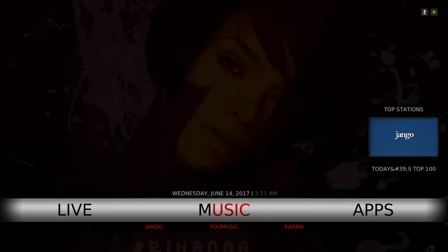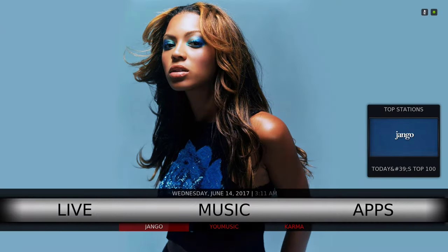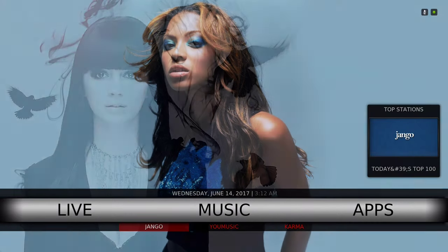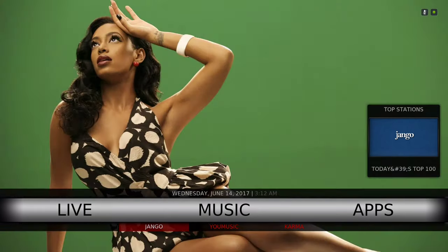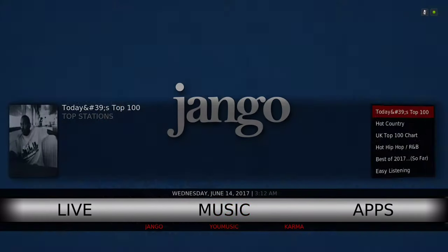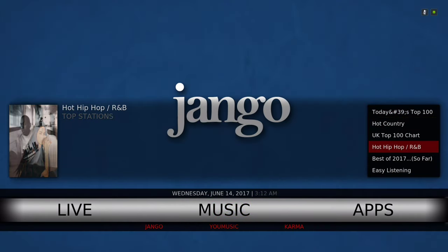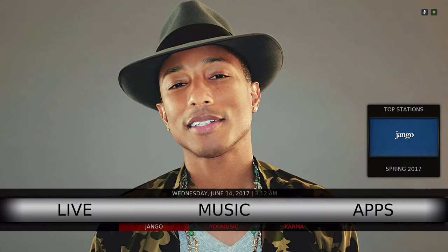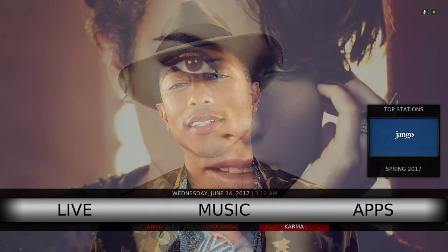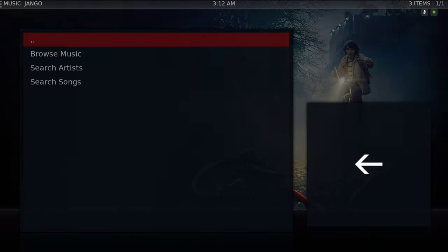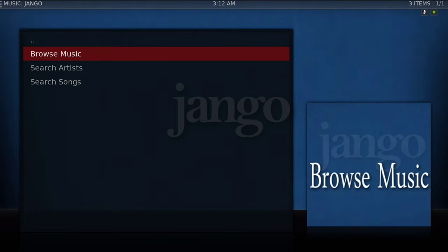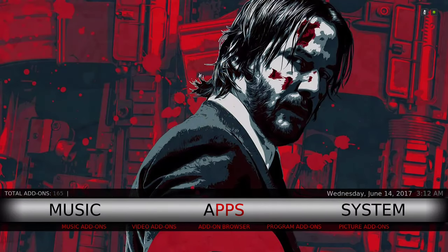Here we have our music section. Unfortunately, the MP3 streams is not working for some reason. I don't know why, but I had to take that out. That's one of the other add-ons I really like, but I had to take that out. In the widget we have Django. In the sub menu we have Django, YouTube Music, and Karma. Let's go into the music.